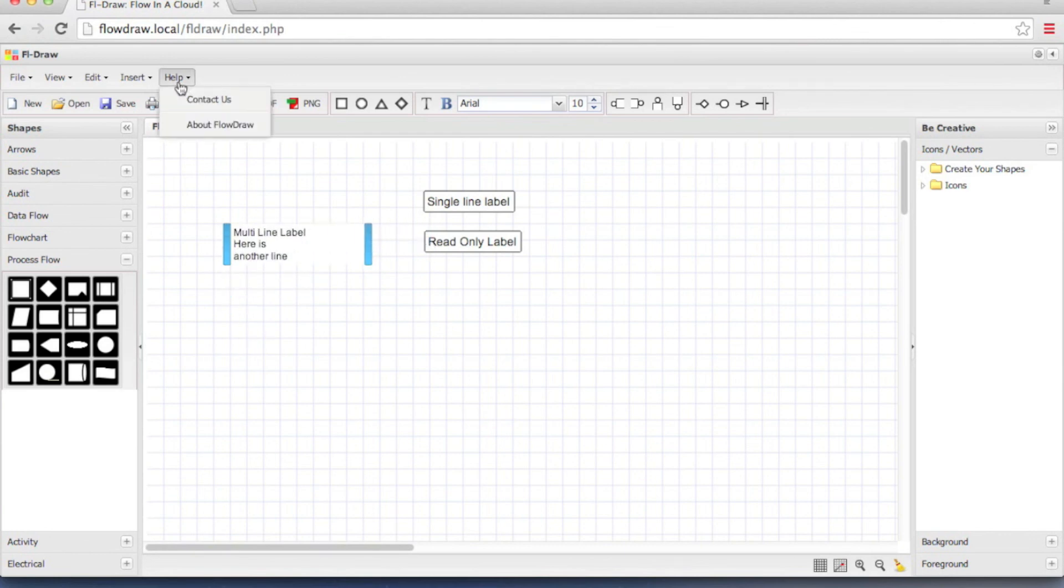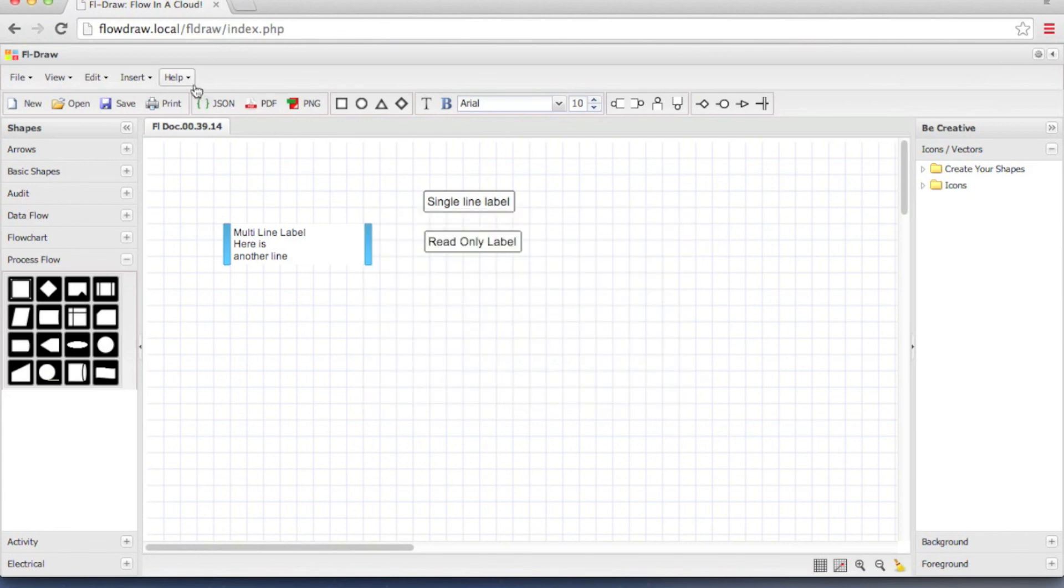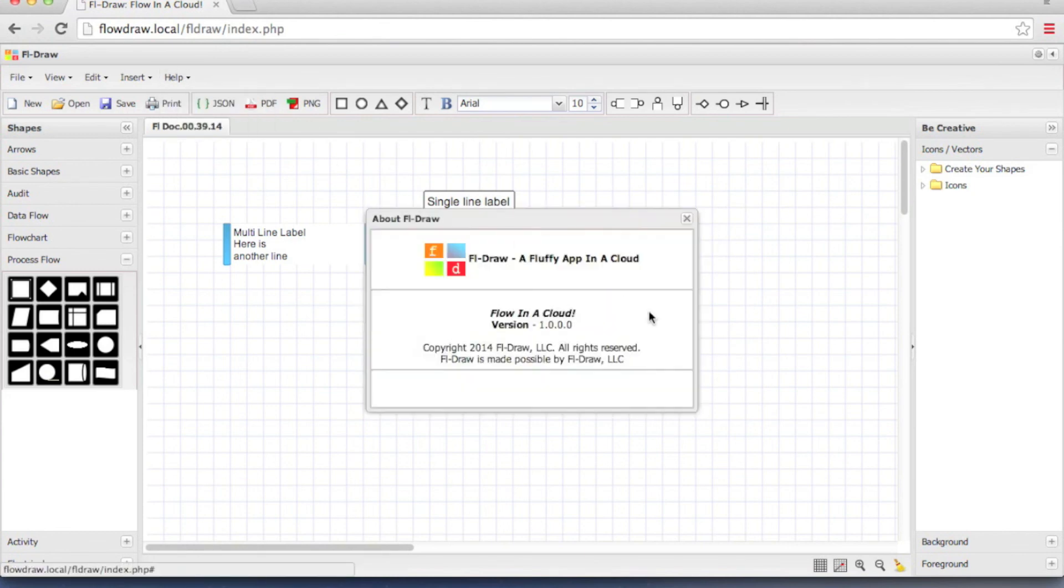Help. It has two options. Contact us gives some information about FLDRAW. And about FLDRAW shows you the version of FLDRAW and who made FLDRAW possible.